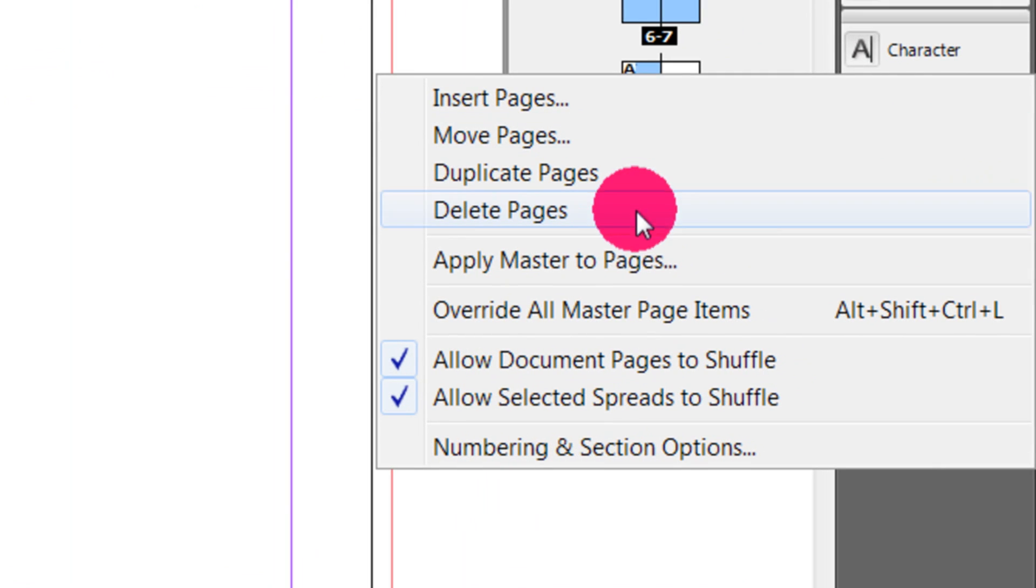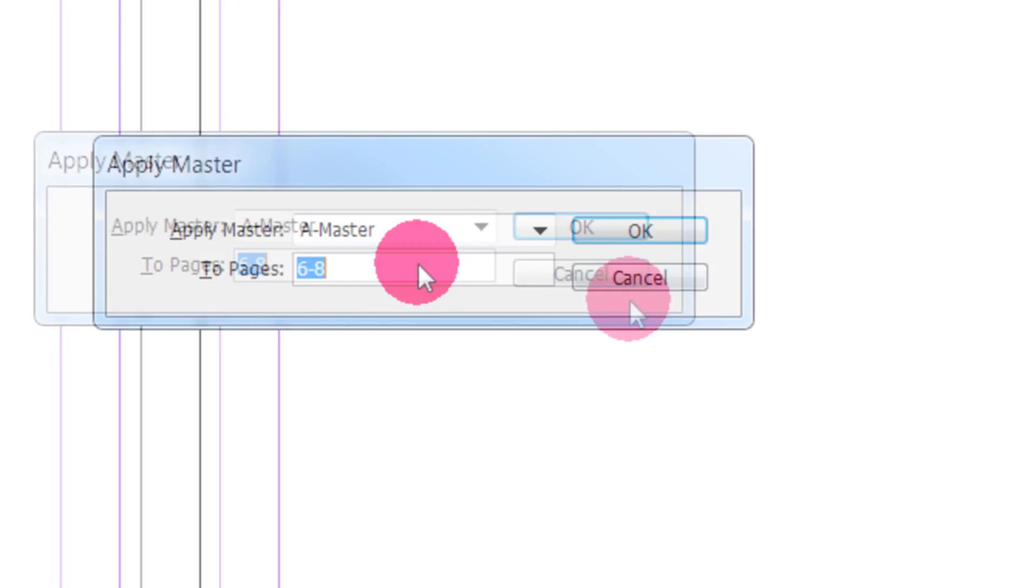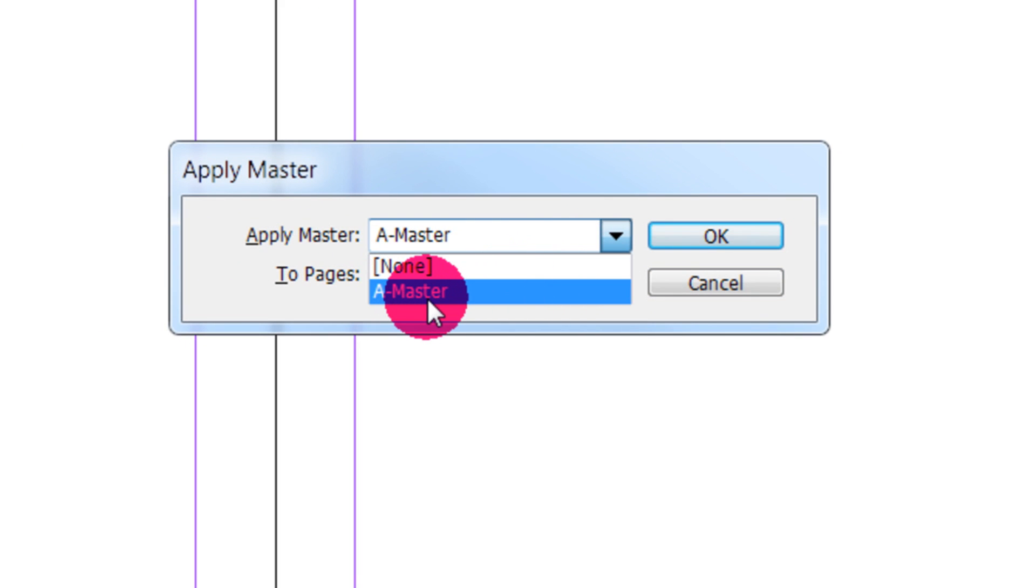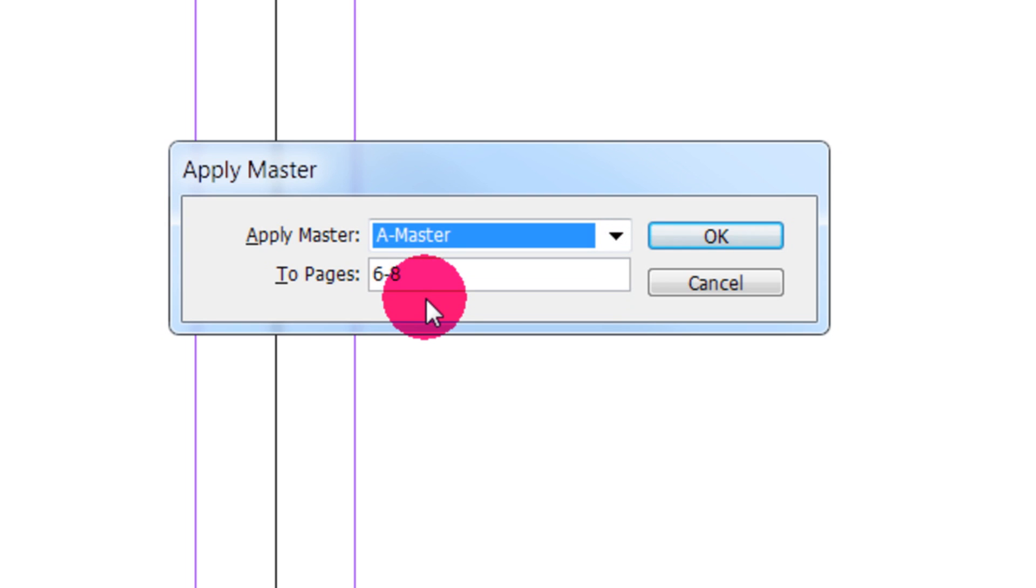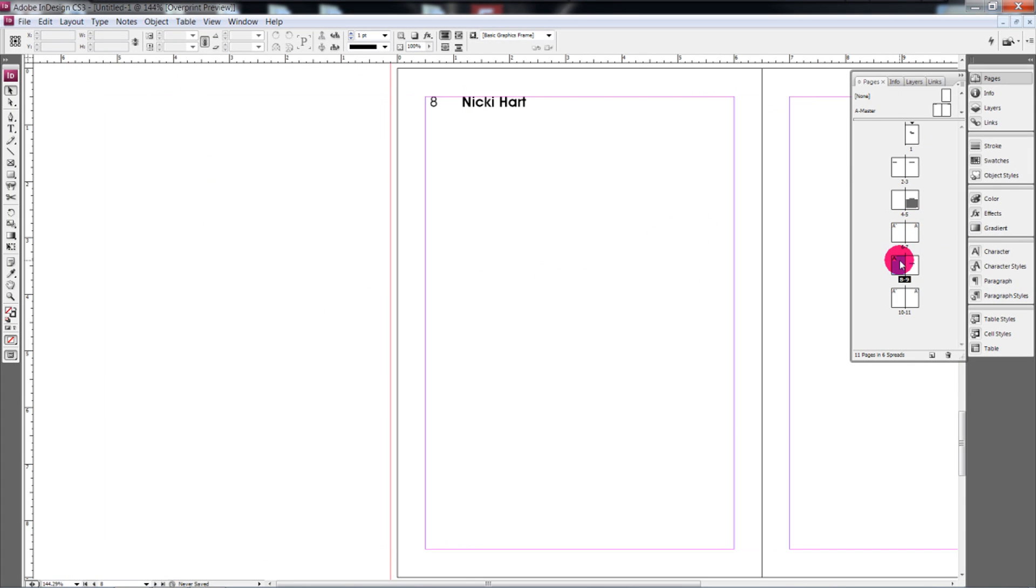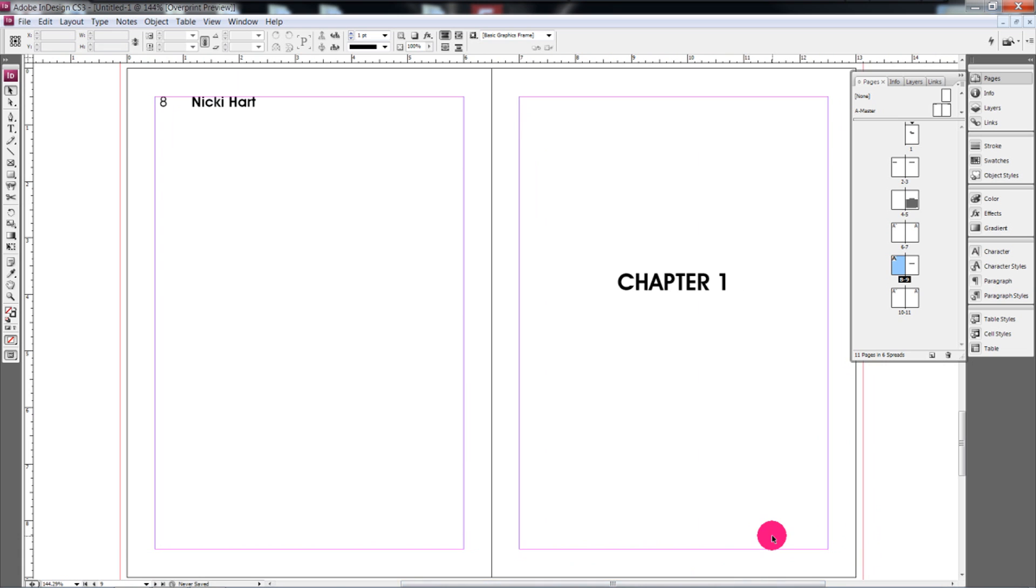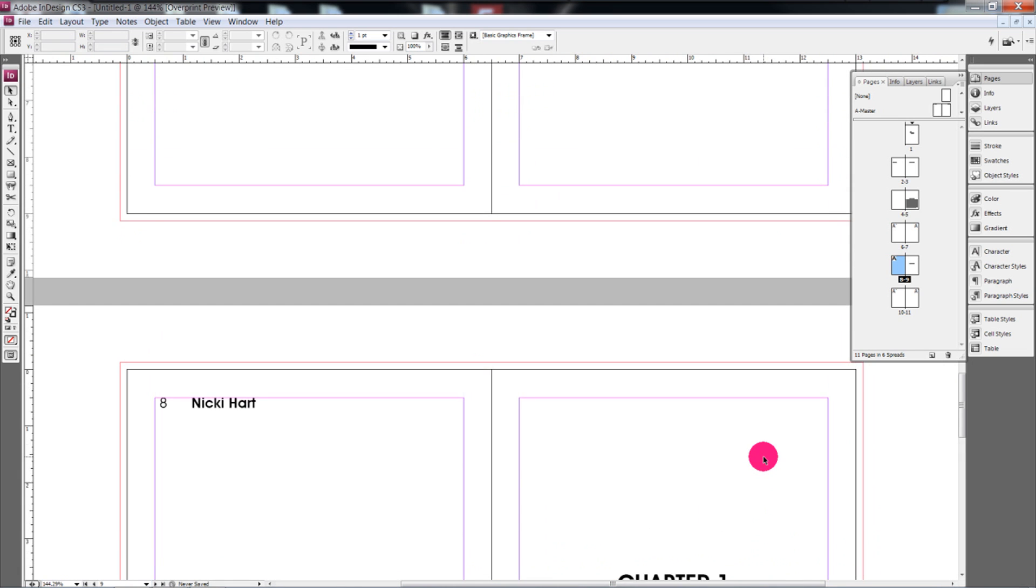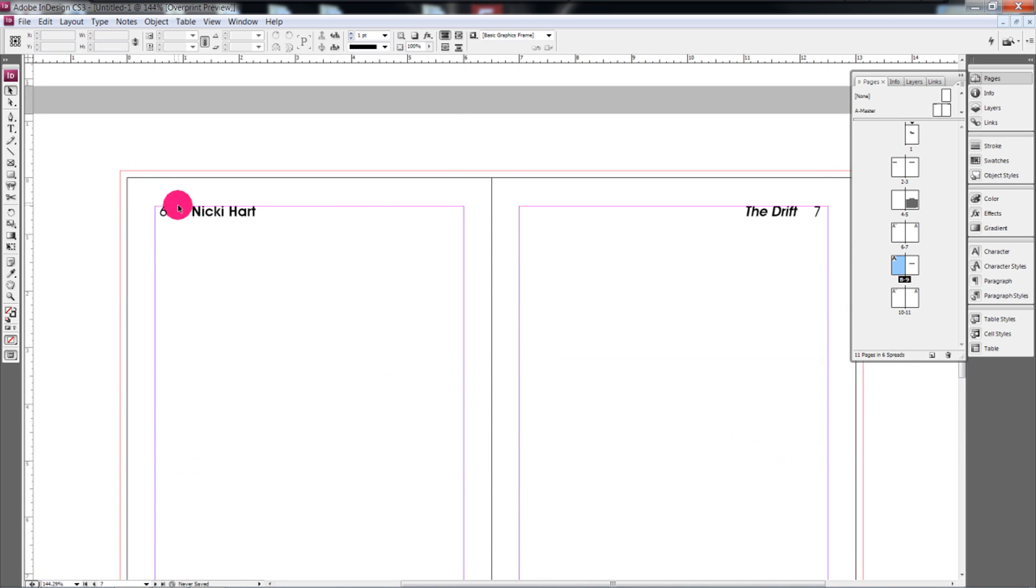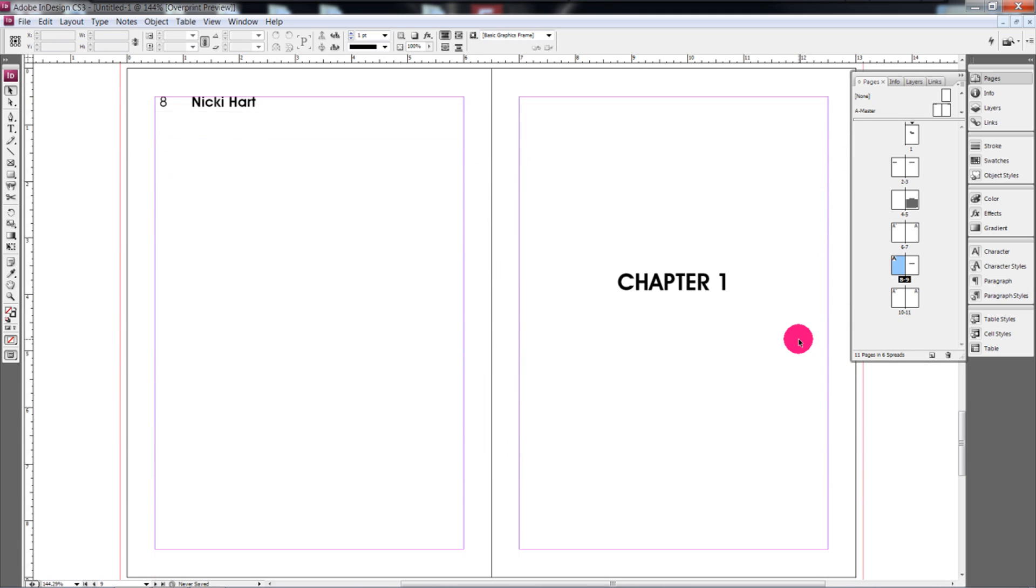So you right-click, go to Apply Master to Pages, and then you make sure that your A Master is selected. And then you can designate the actual page run that you want that to apply to. So 6, 7, and 8 all have that master page applied to it. And you can see that it consecutively counts up for you. So you won't have to do that yourself.